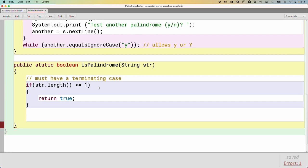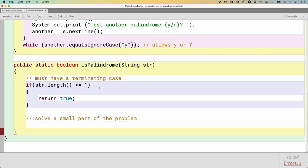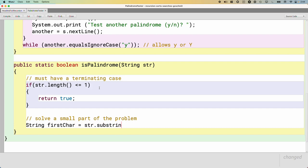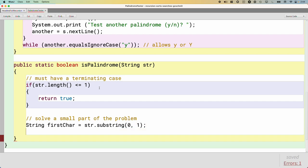All right, now let's encode what we were going to do by hand. We were going to look at the first character. So we are going to solve a small part of the problem. We are going to be a lazy dragon and just take one small step towards the solution. We need to look at the first character. And to get the first character of the string, we call the substring method, starting at index zero, which is the index of the first character, and going up to but not including index one.